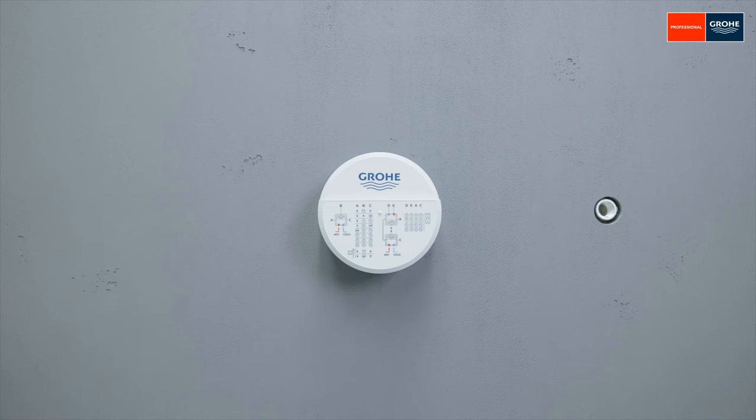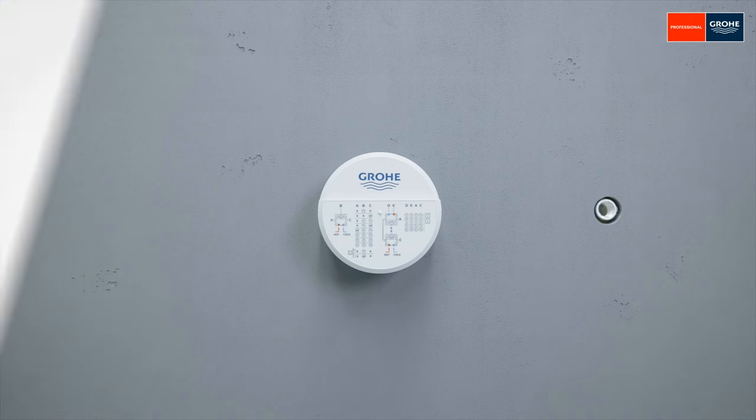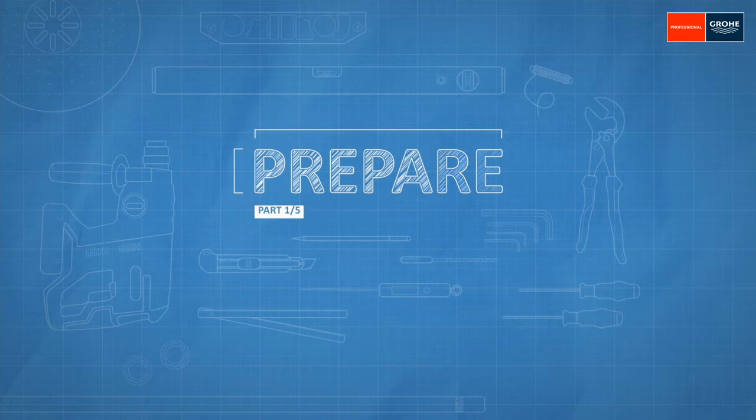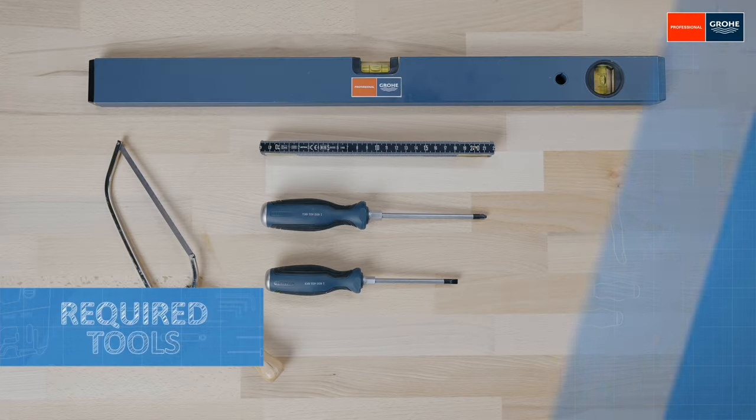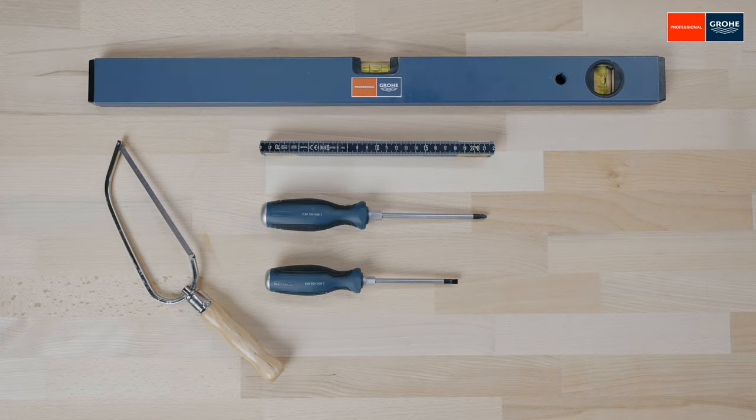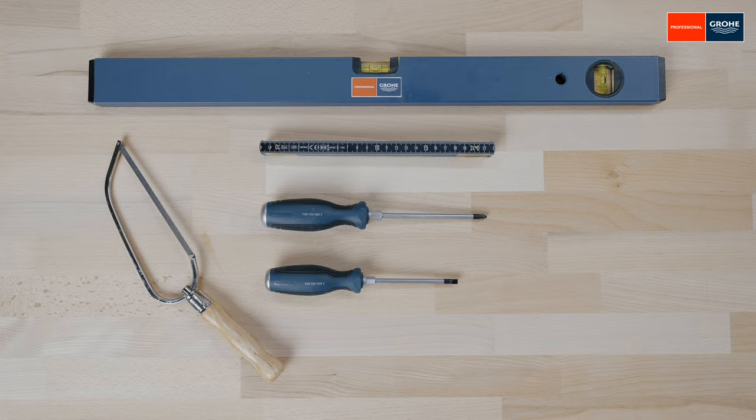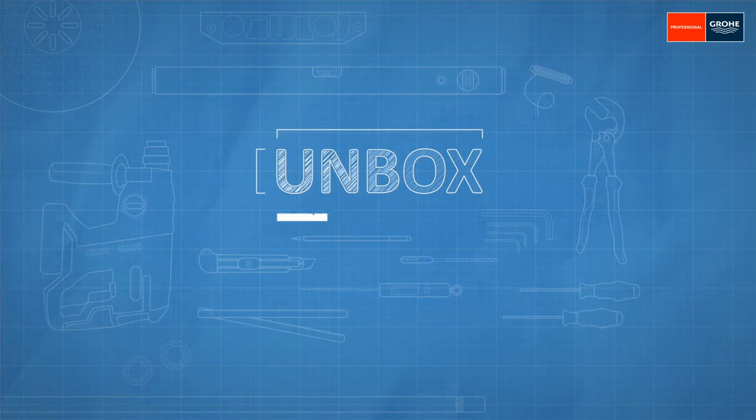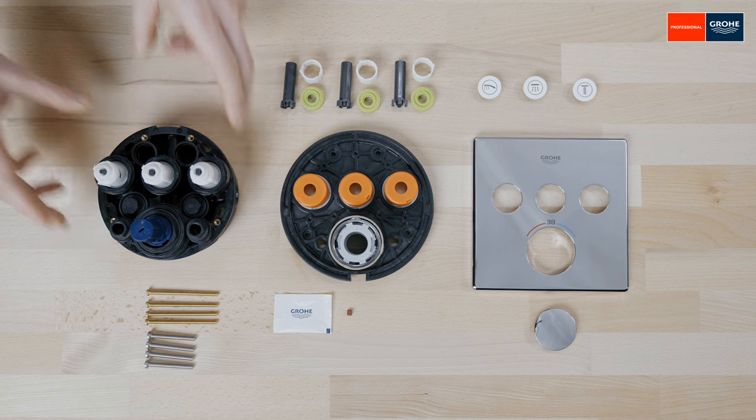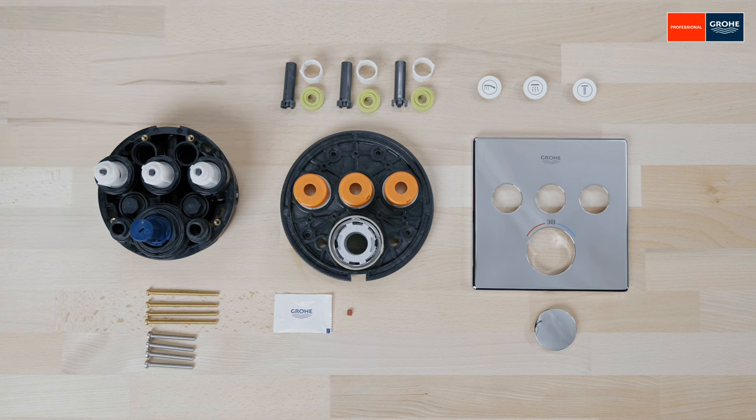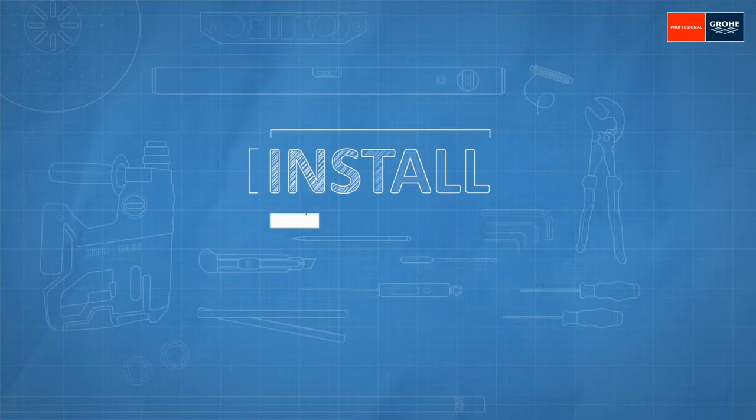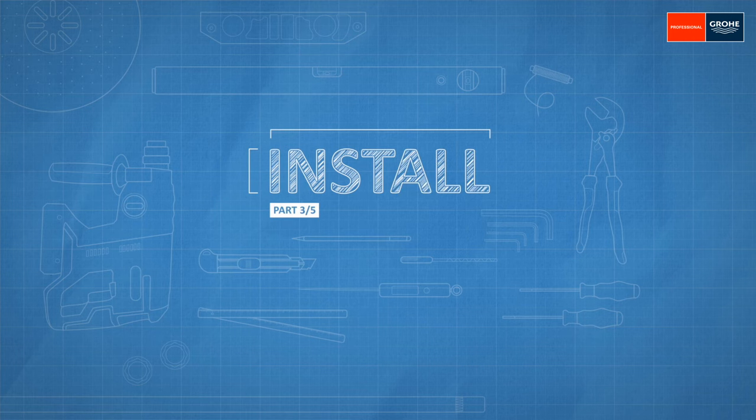Now it's time to install the Growtherm Smart Control Thermostat Trim Set. First, let's take a look at the tools you will need. The box contains the functional unit with all the connecting parts and the trim set. By the way, taking a look at the instructions, which are also included, certainly doesn't hurt. Now we'll start with the installation.